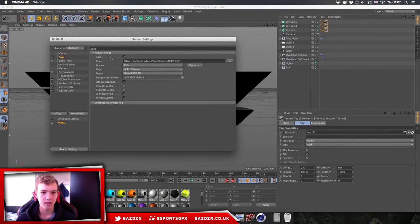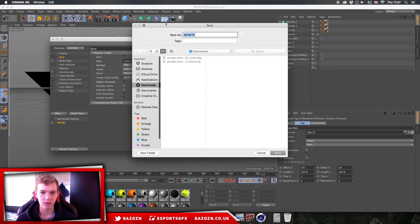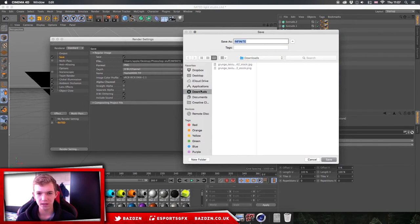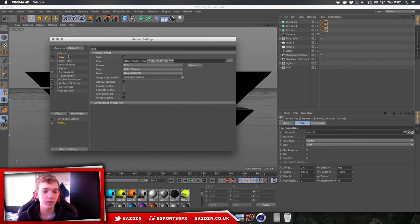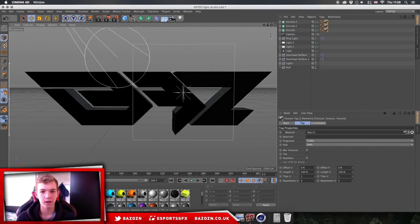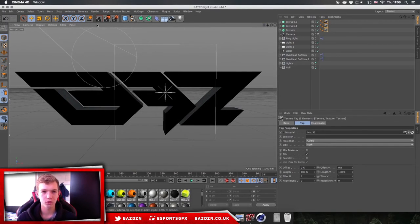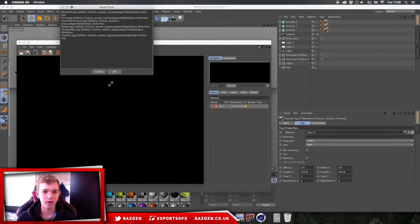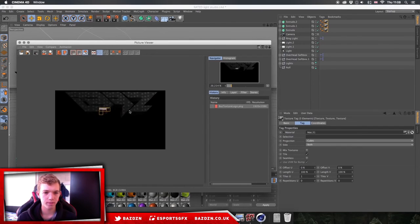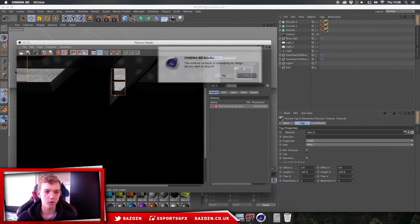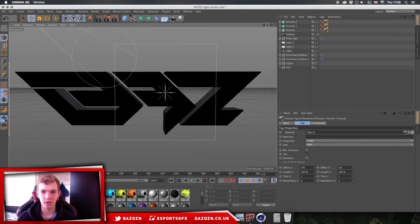Go to Render Settings up here, select where you want to save it by pressing the three dots and choosing a destination — name it something like 'grunge texture logo'. All the other settings should be fine if you're using Rated's lightroom pack, as they'll already be set up for you. Then click the middle render icon to start rendering.